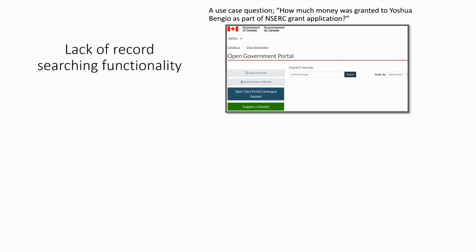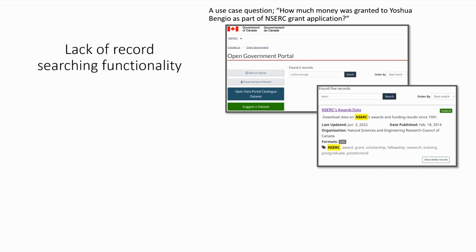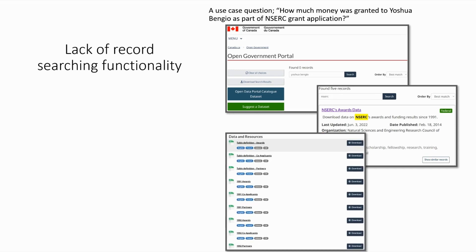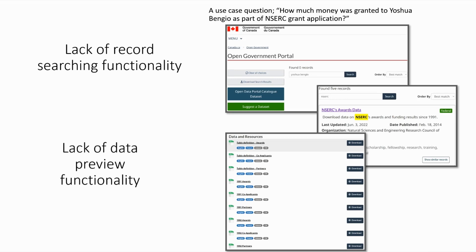In order to find related tables, one has to provide a search keyword for the context, such as NSERC. Once the related dataset is found, there can be many tables as shown at bottom right. The user has to download CSV files first and then open and search for Yoshua to determine whether there is a related record in them, which is a very laborious task.